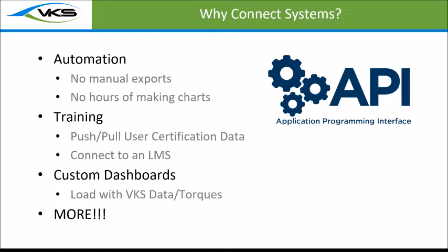And then your customized dashboards, right? If you have torque data, first pass yield, quality information, anything you want, you can send that stuff to a customized dashboard and show the metrics that you want throughout this API.